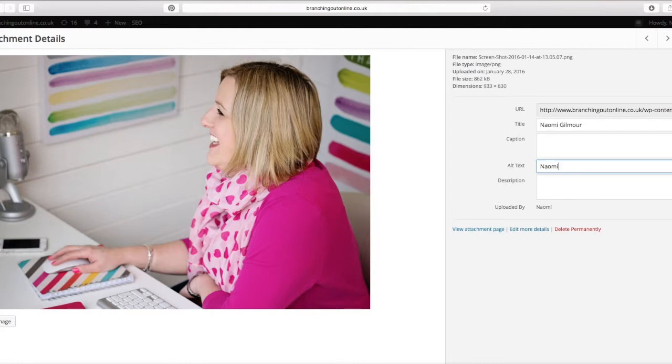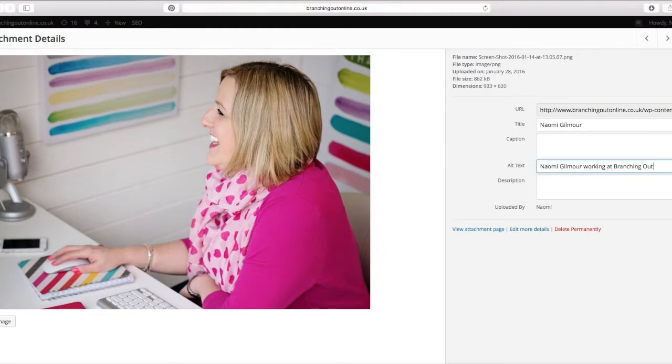Although you're going to be putting in keywords and key phrases, they need to make sense with the image. So here I might put Naomi Gilmore working at Branching Out because that is exactly what I am doing. And also keep it between about five and 15 words in your alternative text.